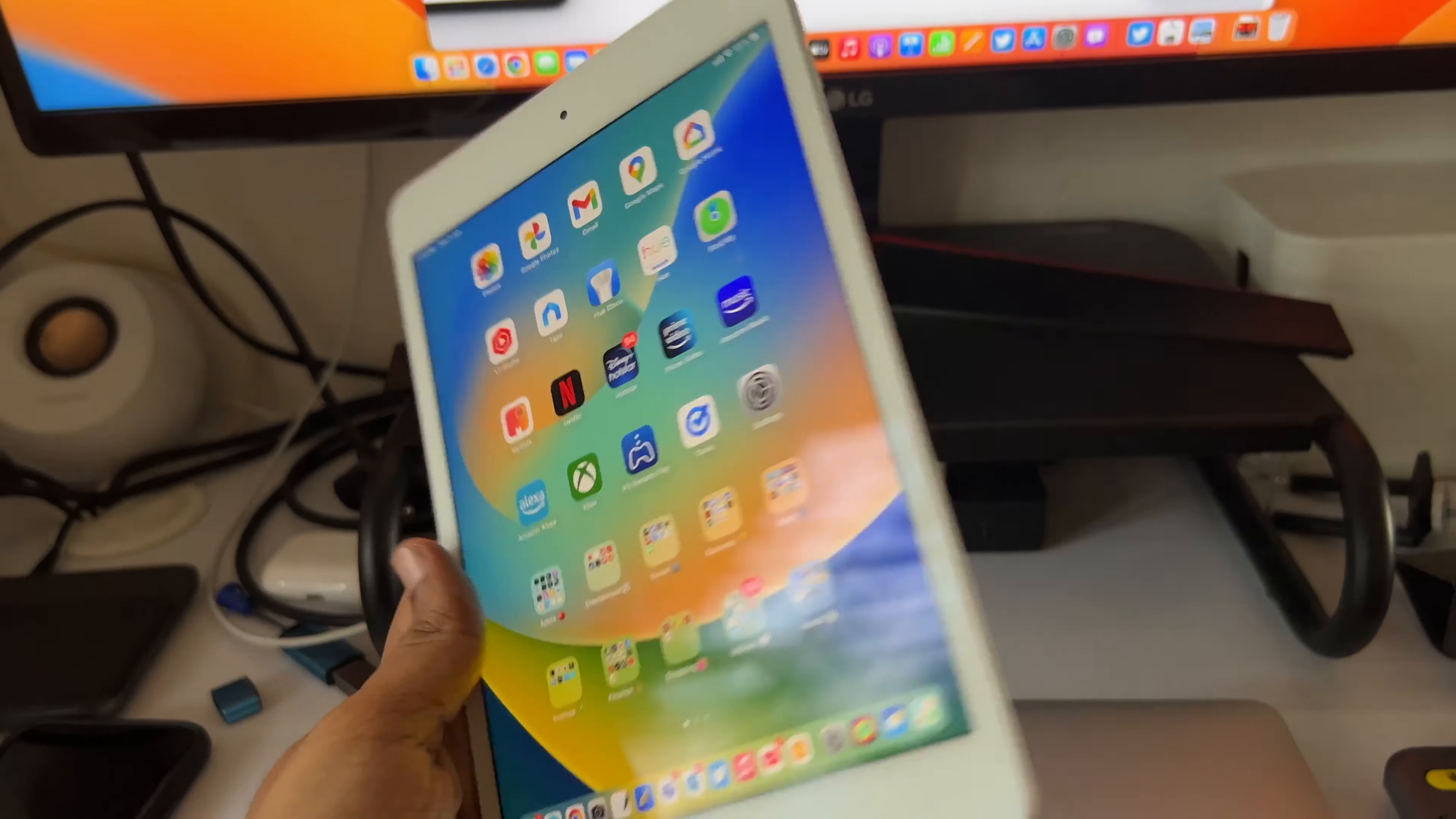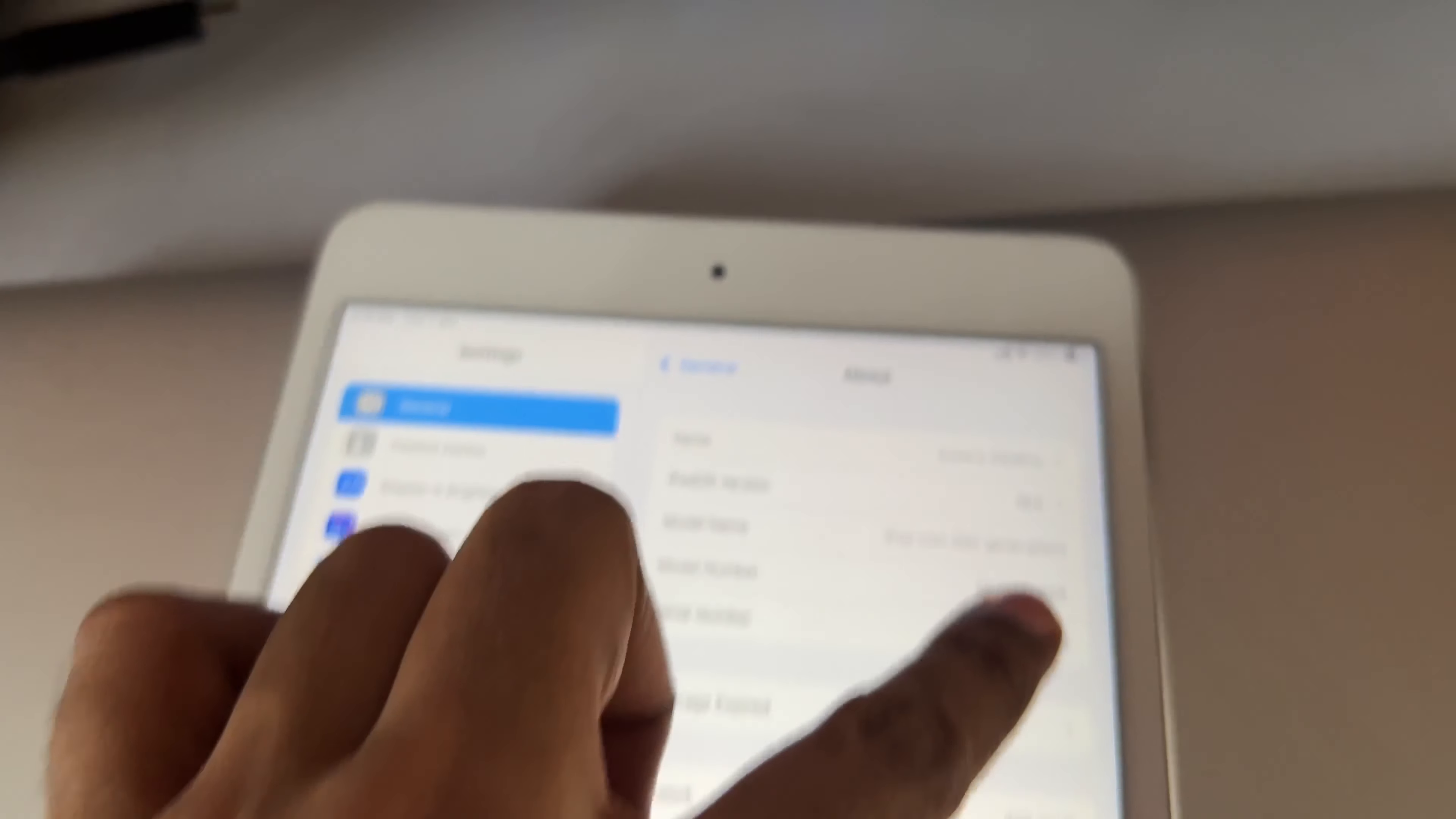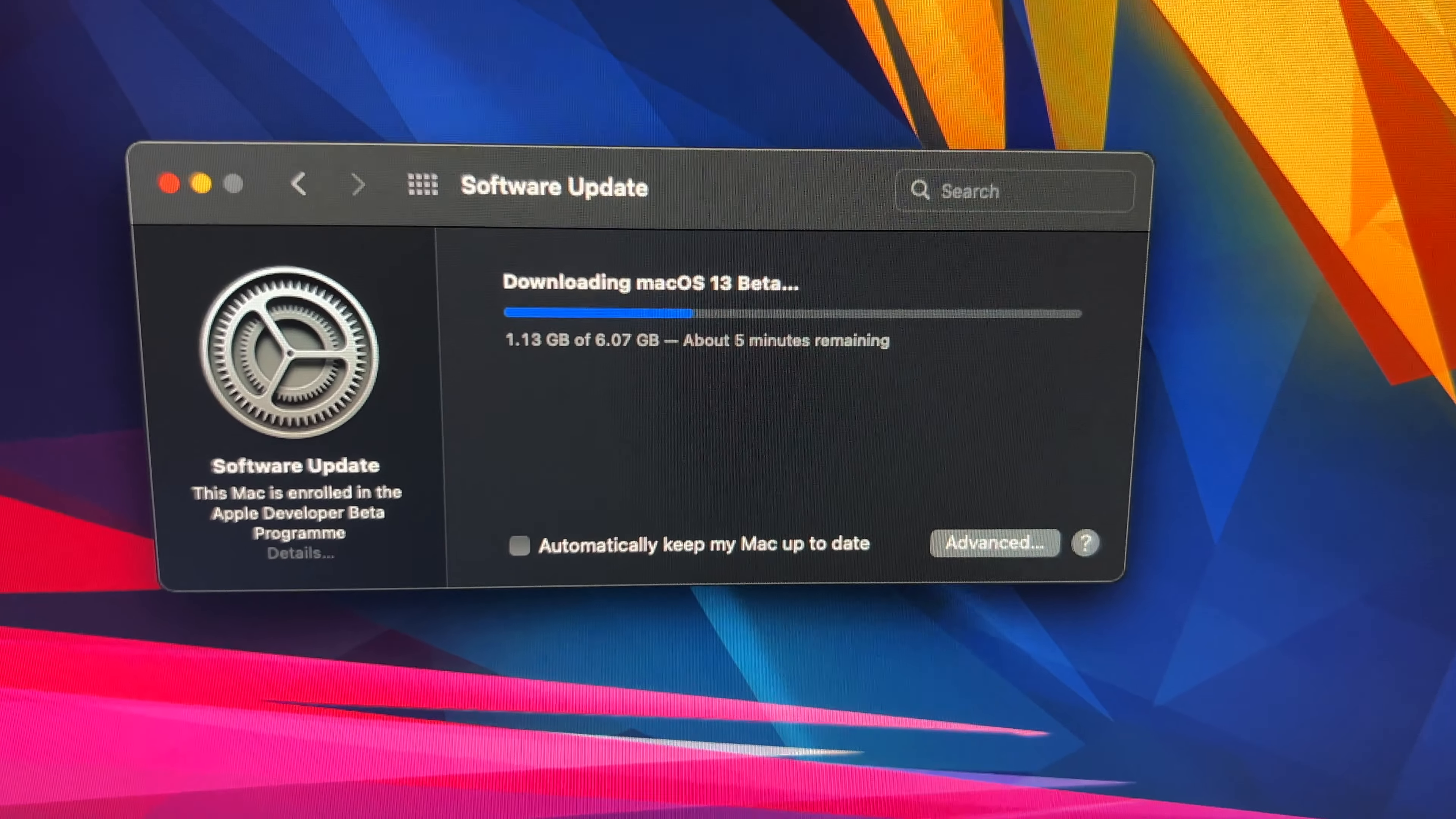Here I have the 5th generation iPad mini and I installed iPadOS 16 yesterday with the developer beta. As you can see it's running, and there are not many changes with iPadOS 16, especially for devices running the A series chip. The M1 chip has been put to good use.